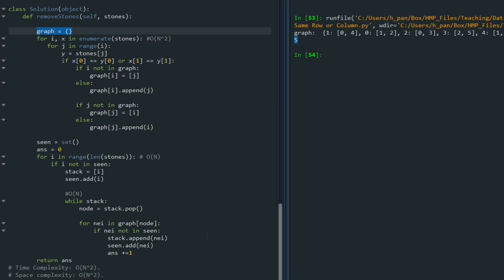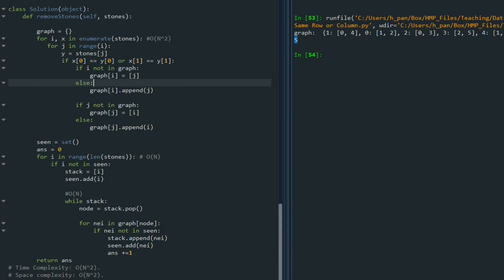And the space complexity is also n to the power of two. Because we needed to create that graph. And for that graph, we recorded all of the stones as keys. And also, we recorded all of the connections. So in a worst case scenario, we need n to the power of two spots to record all of the information for the graph. Okay, this is the solution of the problem 947. And thank you so much for watching this video.